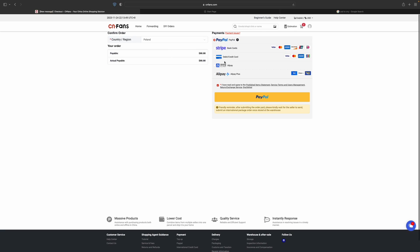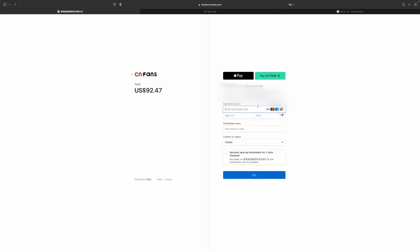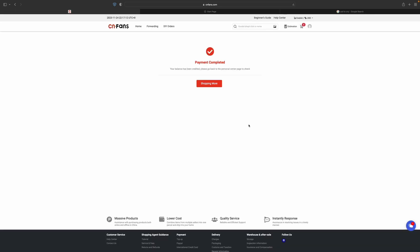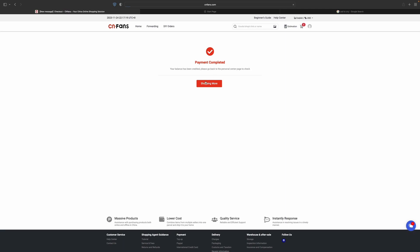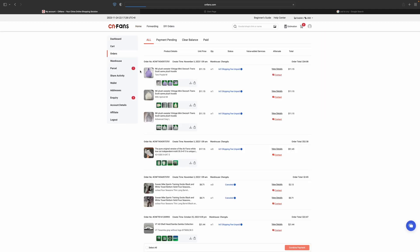Just like this, you can see that our payment went through and the payment is completed. Let's go shopping more. Now let's go to my orders once again and select the parcel and pay for it.